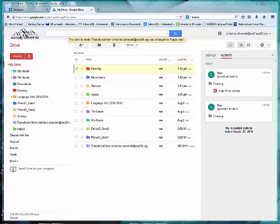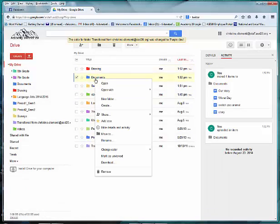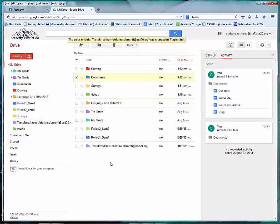If you want to rename a folder, simply right-click on that folder and choose Rename. If you want to share a folder with a classmate or teacher,